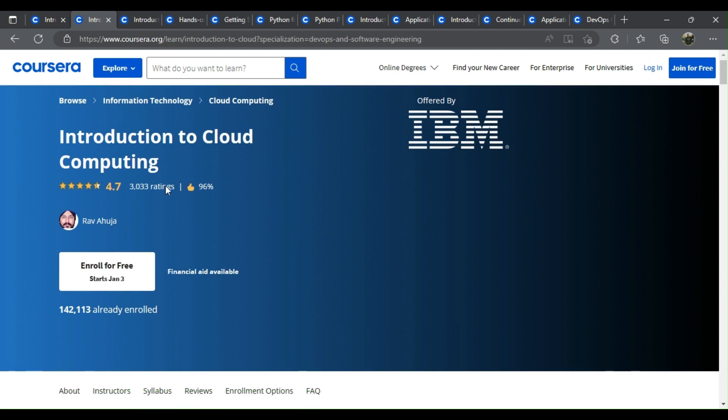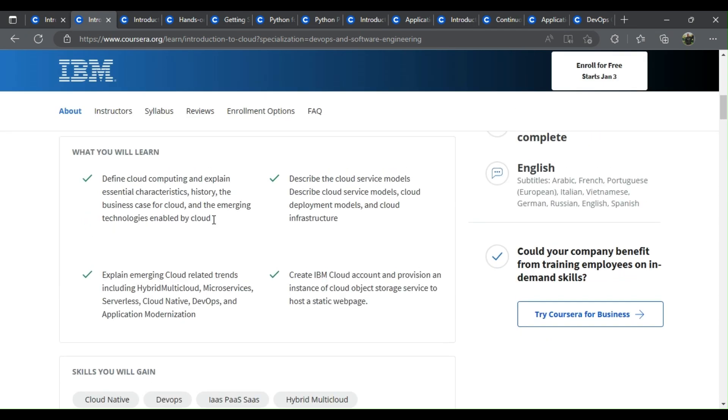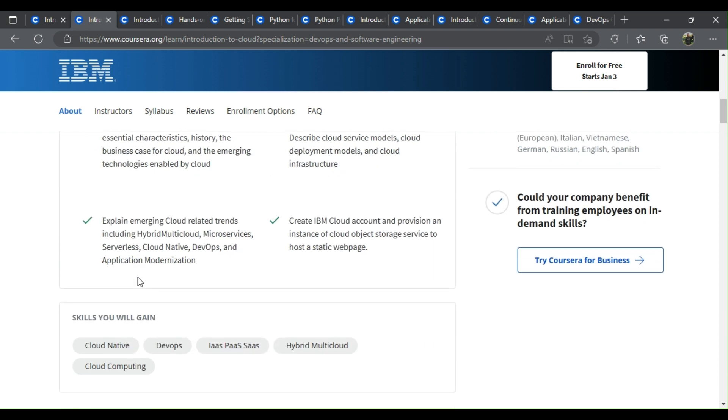Introduction to Cloud Computing. What you learn: Define cloud computing and explain essential characteristics, history, the business case for cloud, and the emerging technologies enabled by cloud. Describe the cloud service models, cloud deployment models, and cloud infrastructure. Explain emerging cloud-related trends including hybrid multi-cloud,